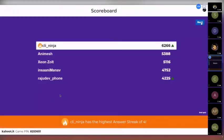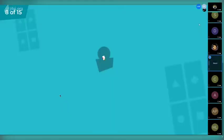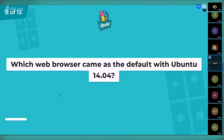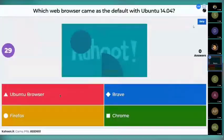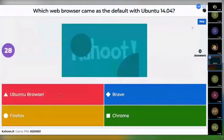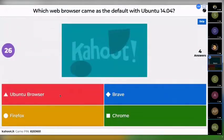CLI Ninja is taking the lead now. Here's your next question: which web browser came as the default with Ubuntu 14.04? Options are Ubuntu, Brave, Firefox, and Chrome.